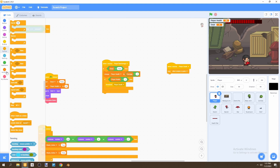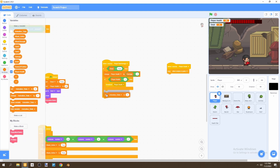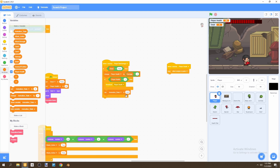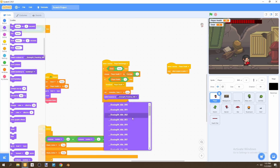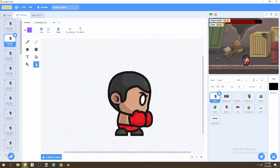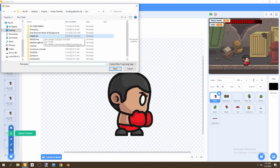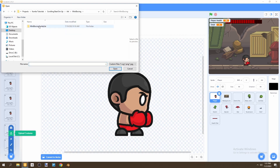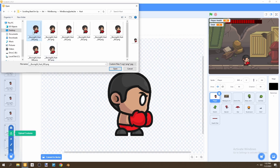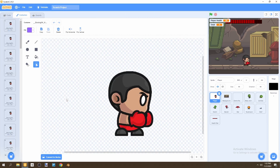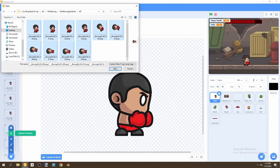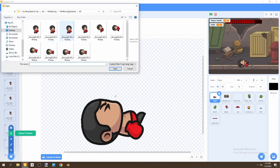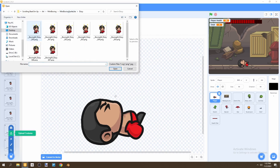If we're not dead, the script continues and we set animation state to hurt, then switch the costume to hurt. We don't have that costume yet, so let's upload it. From our mini boxing assets, import the hurt costumes — first one to last. While we're here, let's also import the knocked-out costumes and the dizzy costumes.